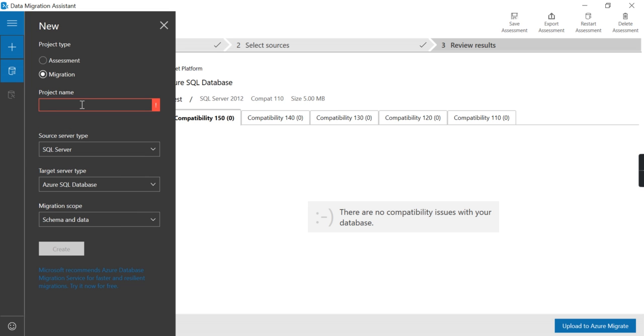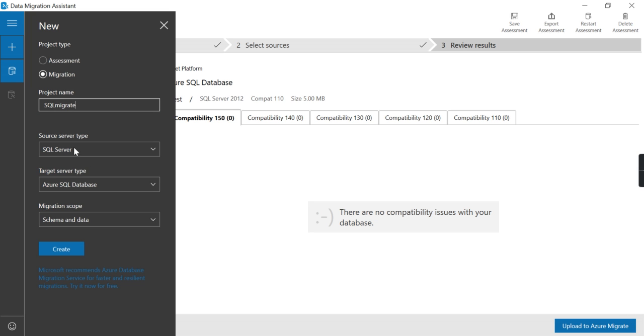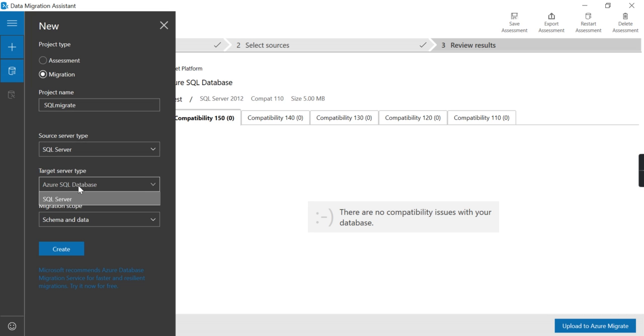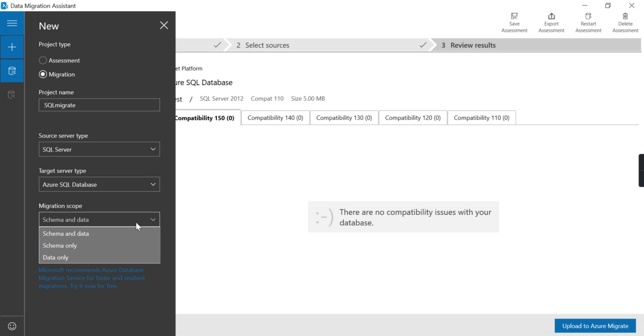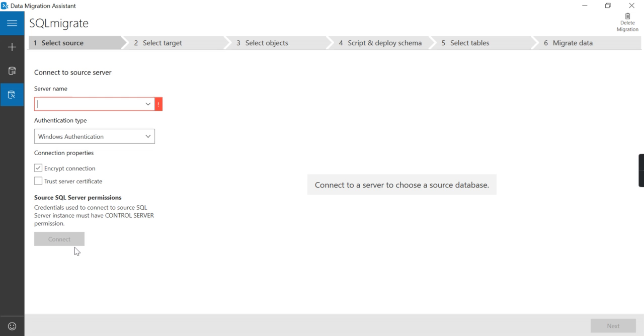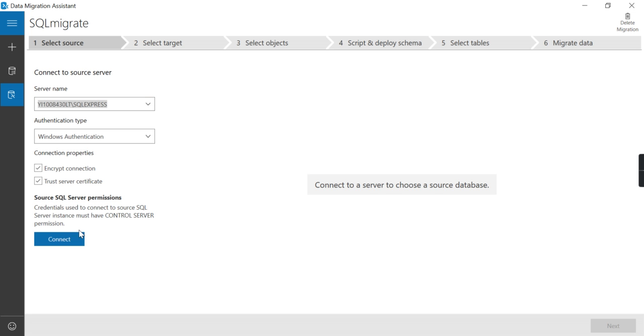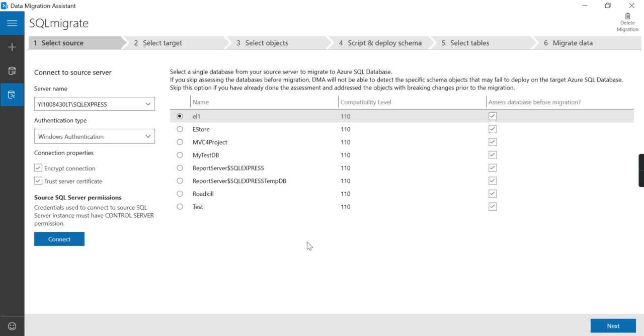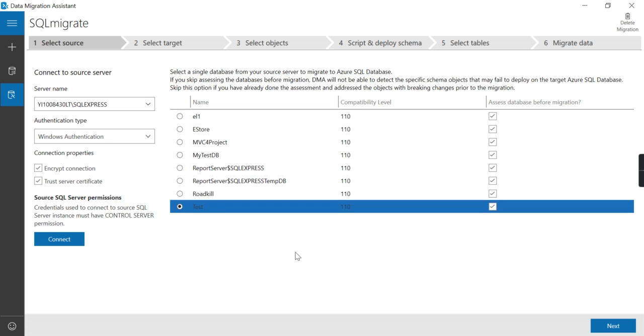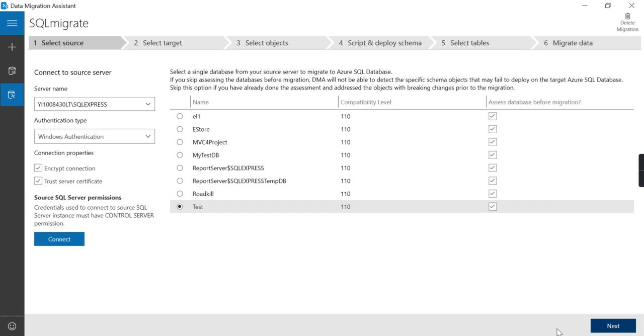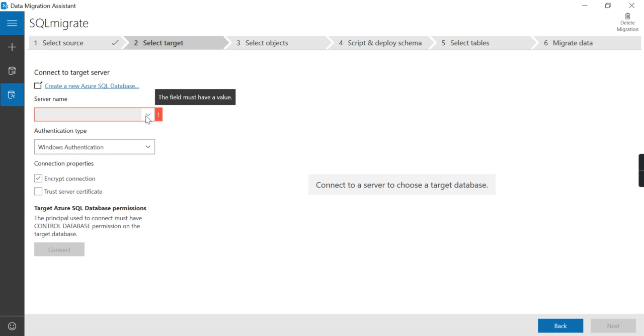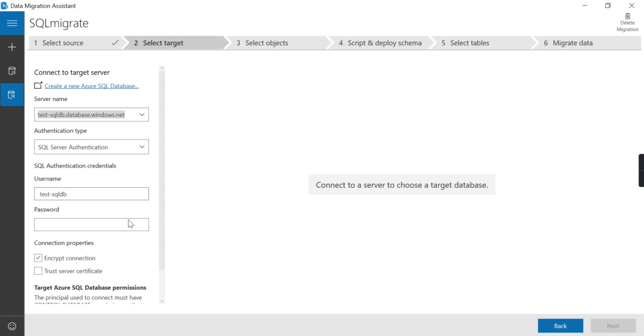Let me finally migrate my database. I want to migrate schema as well as data, so I am selecting this. Source system is my on-prem. Connect, I want to migrate the test database. This is my cloud server.